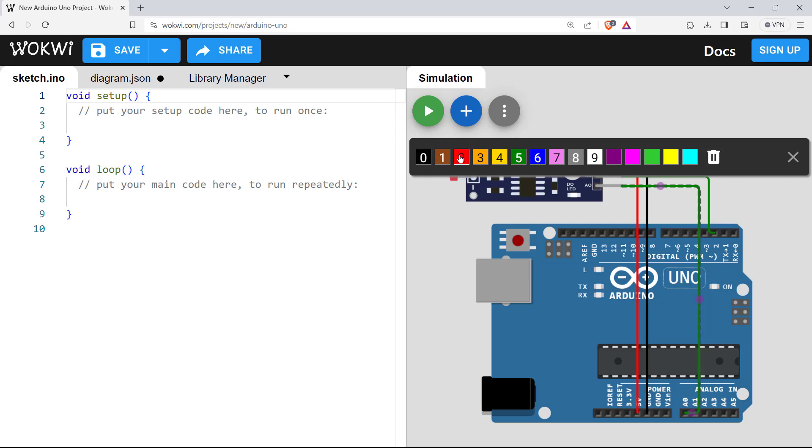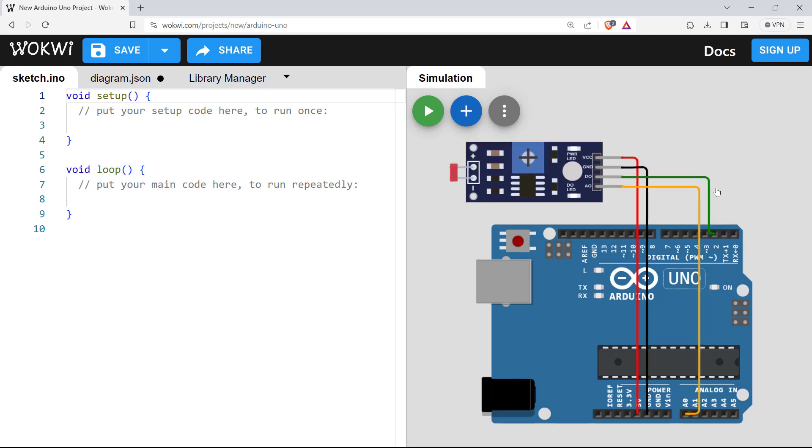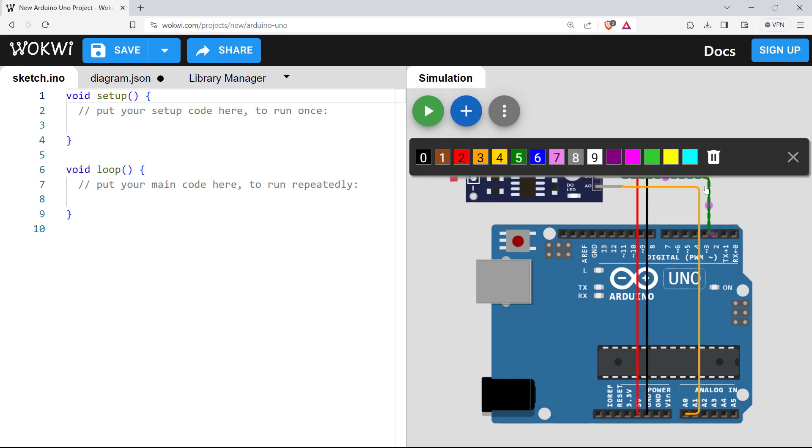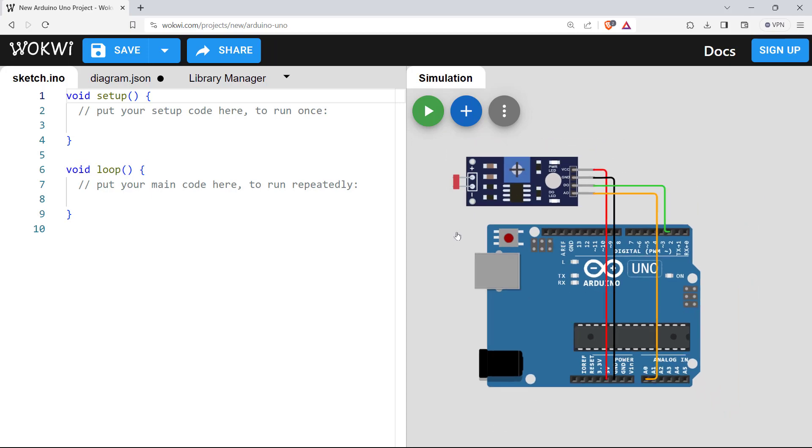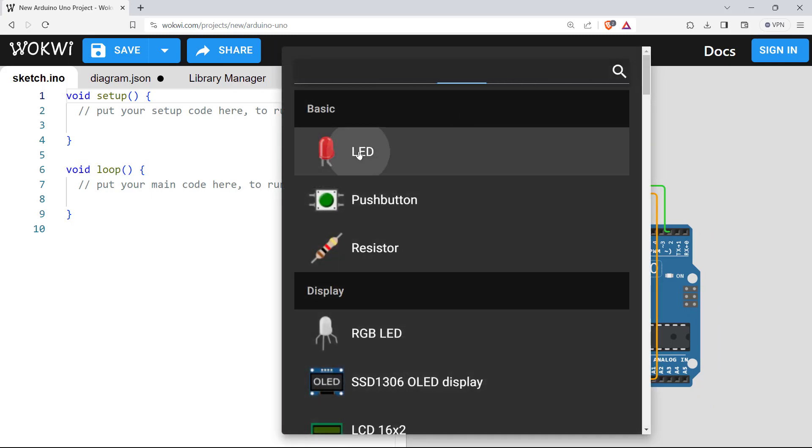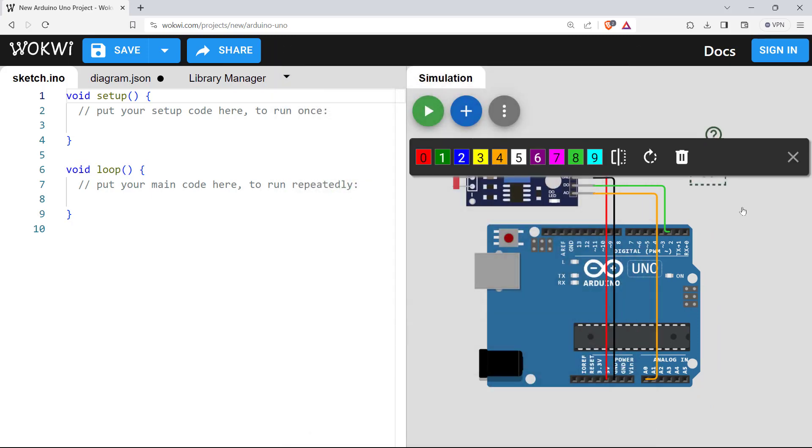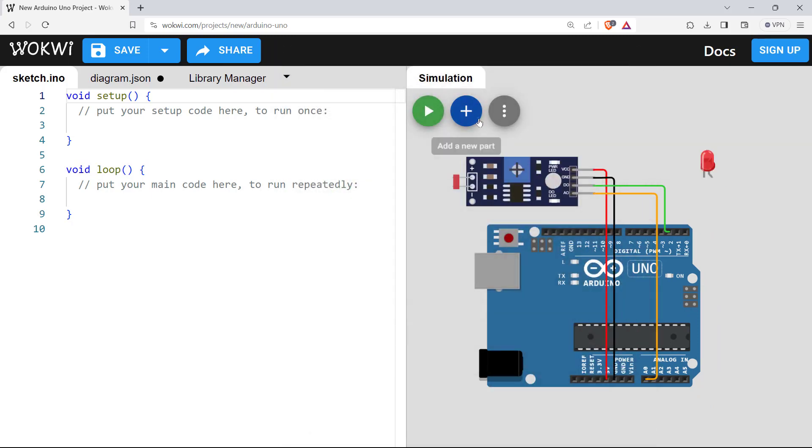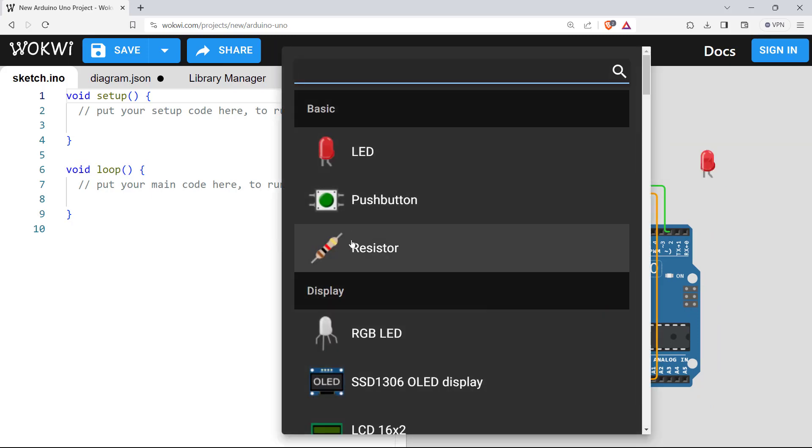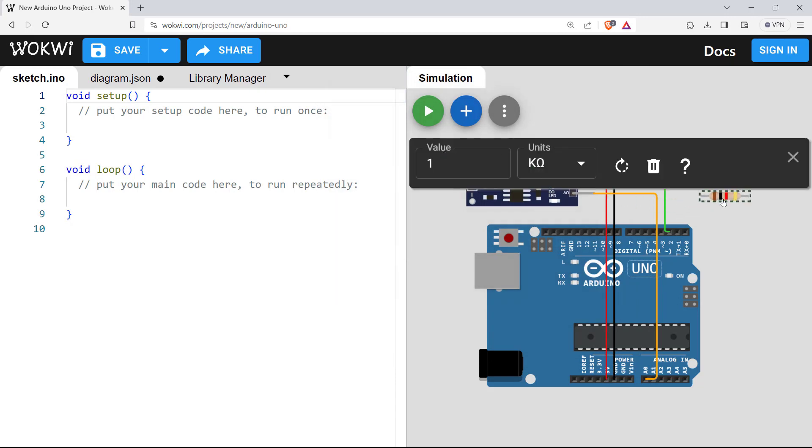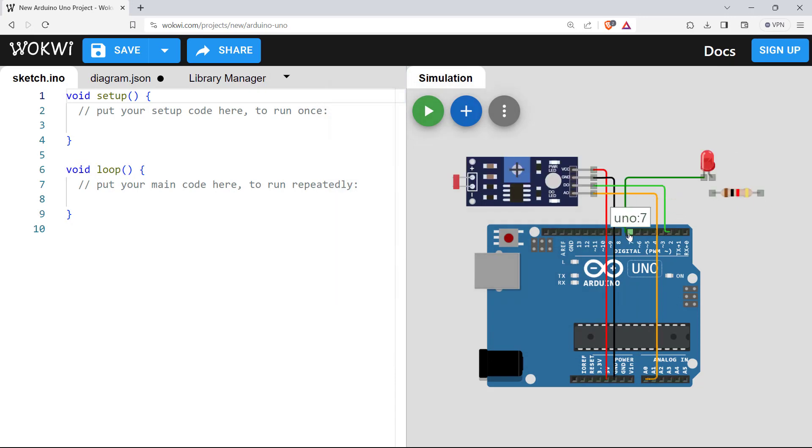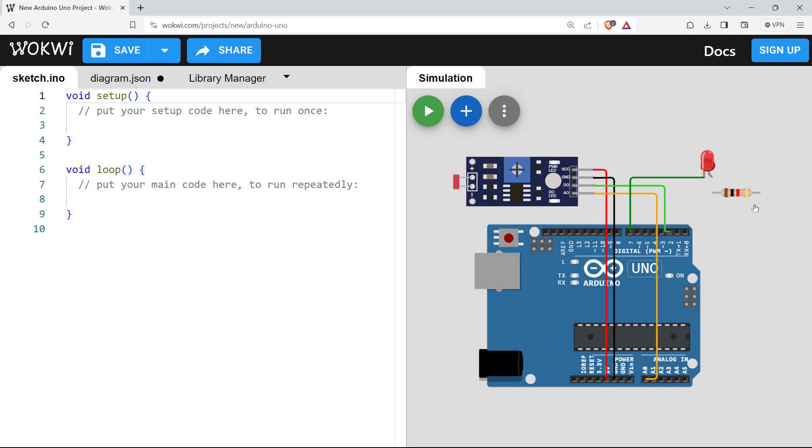I am putting it to another color. So now we will use this LDR to control LED light. So let's bring in an LED here. Also bring in a resistor.